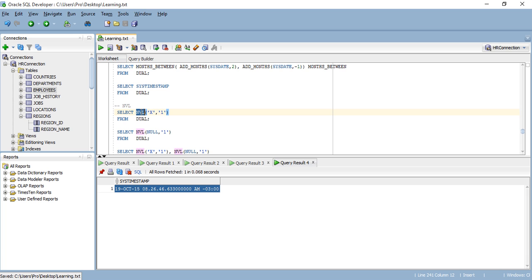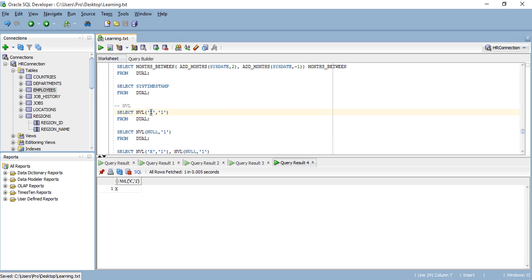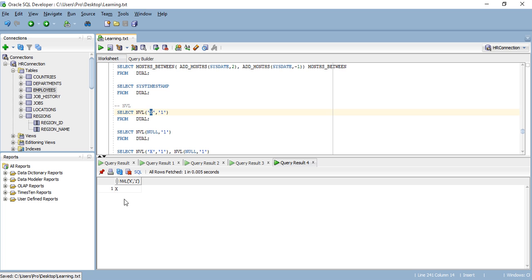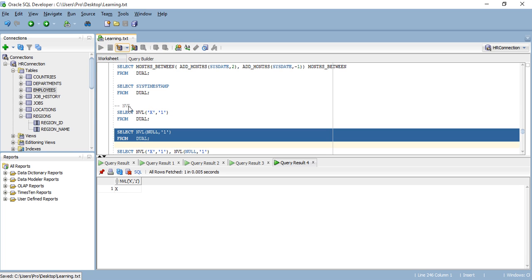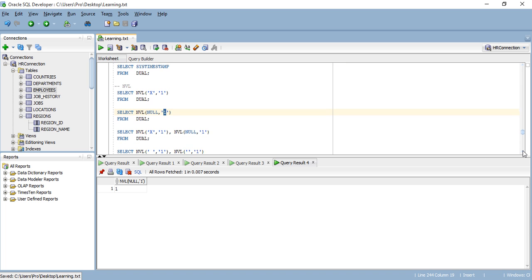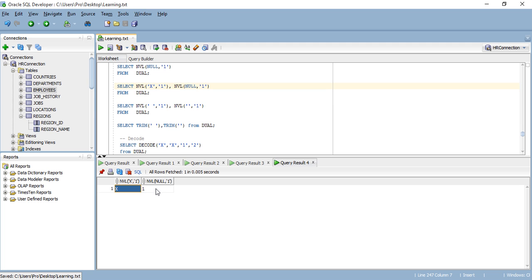Now let's talk about NVL. What does it do? It looks at a value — if it's null, it returns the second value; if not, it returns the first value. In my first example, the value is not null, so it returns the value itself. In my second example I'm passing a null value, so it returns the second value, which is one. Putting them together: the first returns 'x', the second returns one.